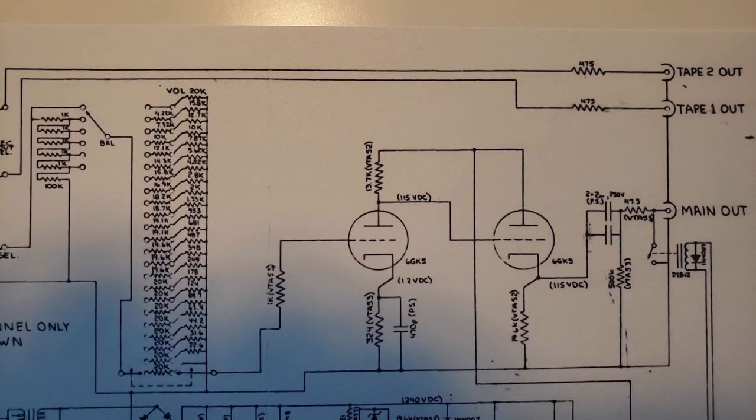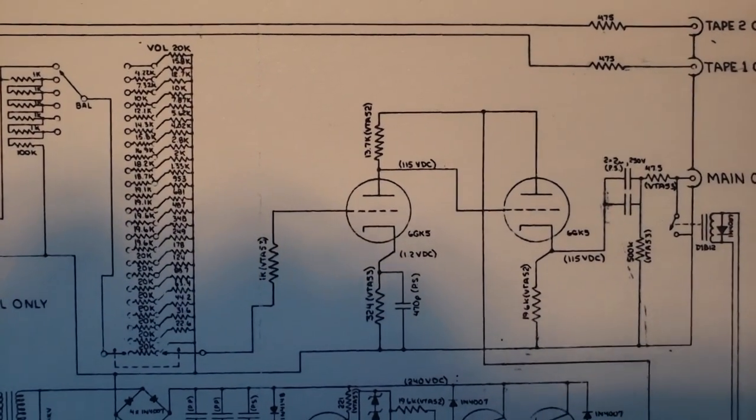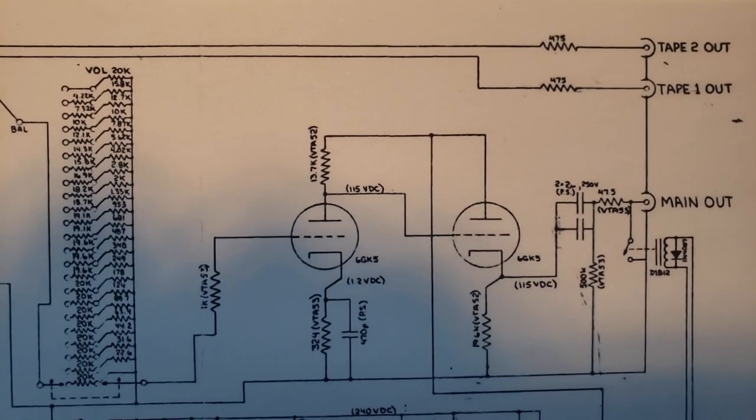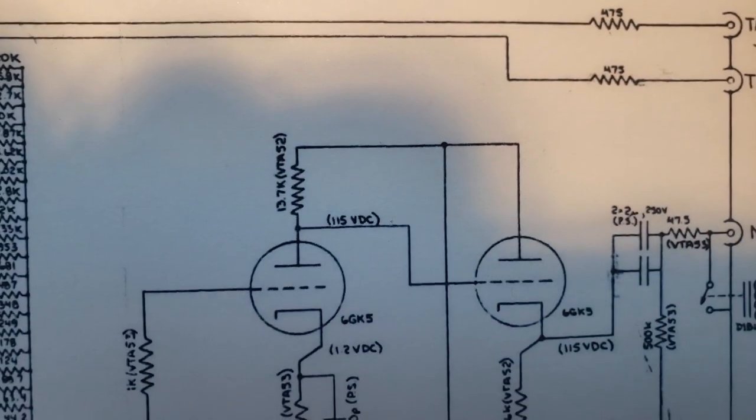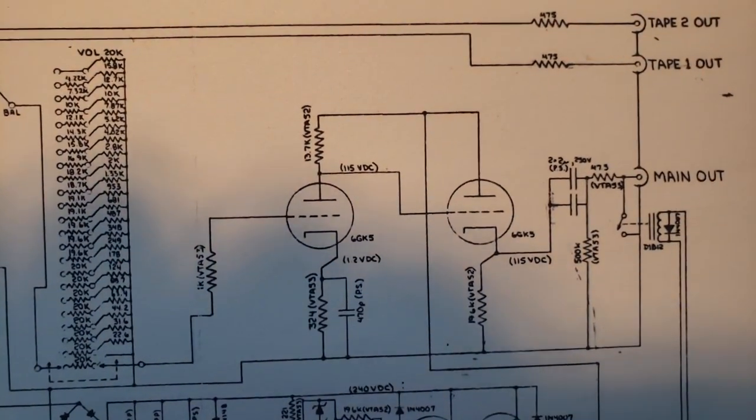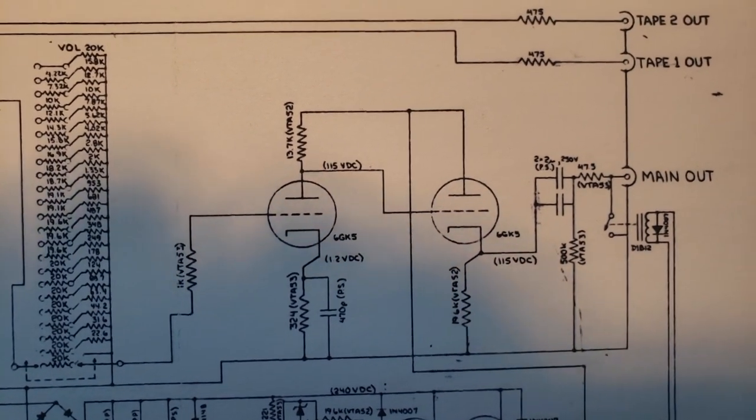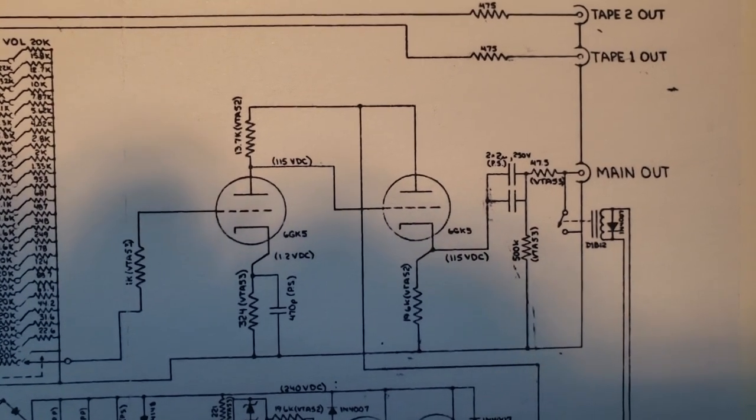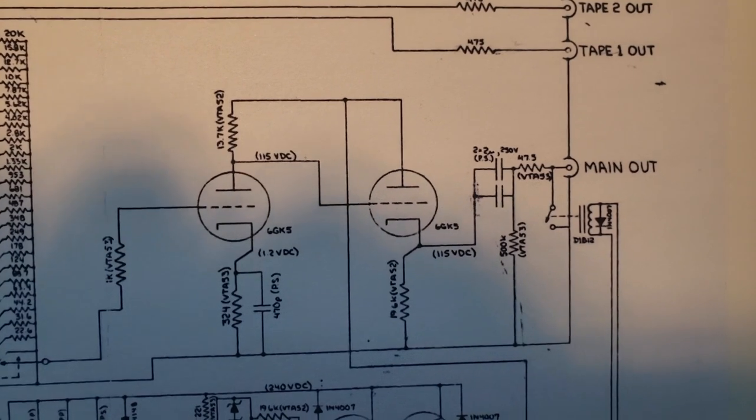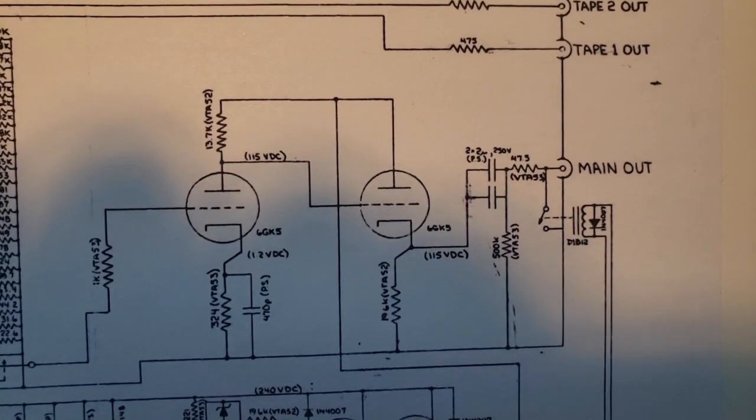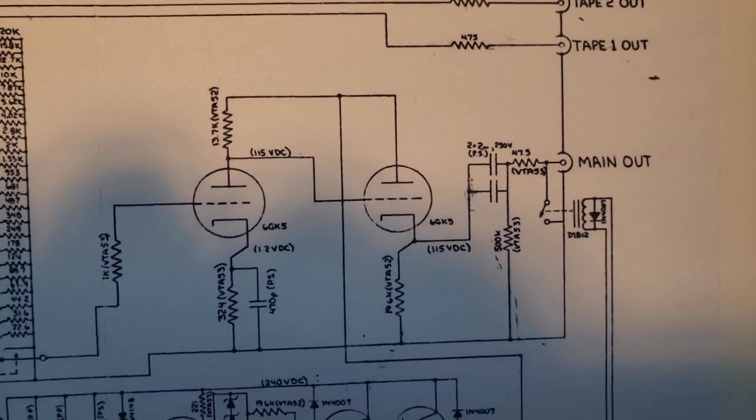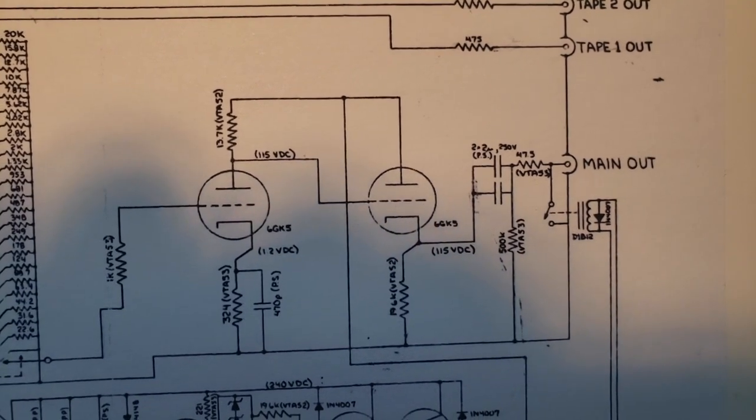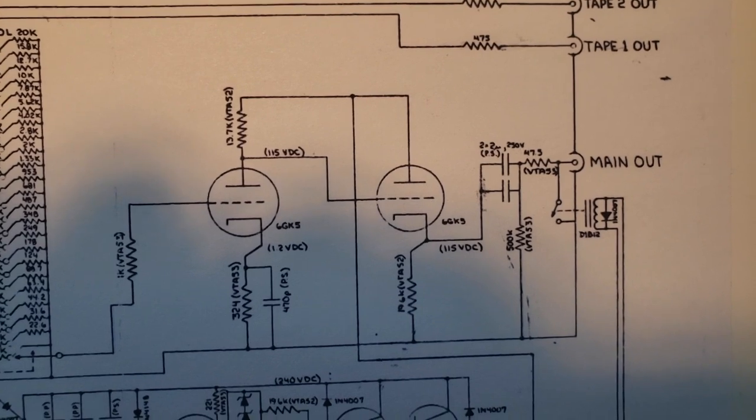And then you come in here, and then you have your input resistor, your grid stopper, which is basically a 1k resistor. You see that. And it goes into the first gain stage, which is a 6GK5 triode tube. And then it has a cathode follower, another 6GK5. And then it comes out, and you go into a couple parallel 2.2 microfarad polystyrene capacitors.